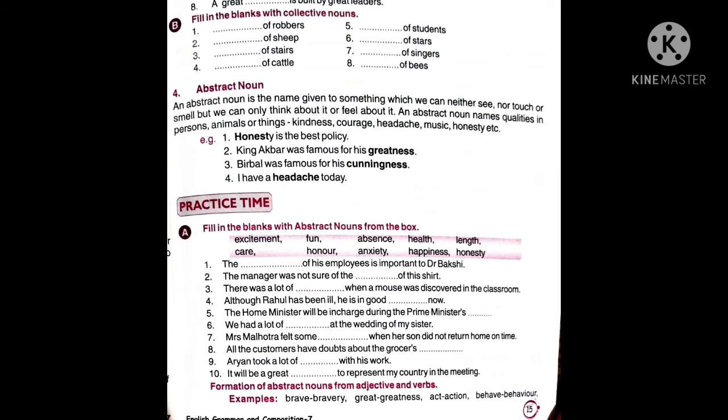The fourth is abstract noun. An abstract noun is the name given to something which we can neither see nor touch nor smell, but we can only think about or feel it. An abstract noun names qualities in persons, animals or things. Examples include kindness, courage, headache, music, honesty. So abstract noun is a feeling — we can just feel it but cannot touch or smell it.